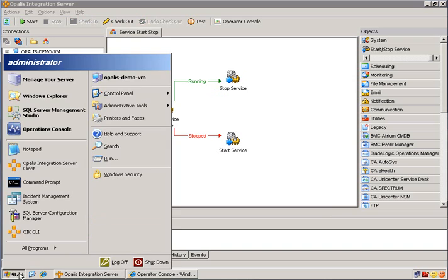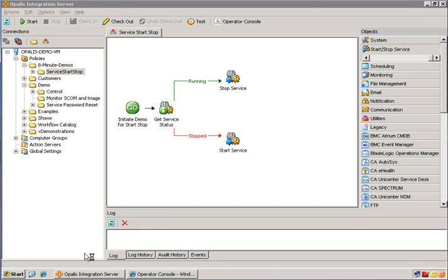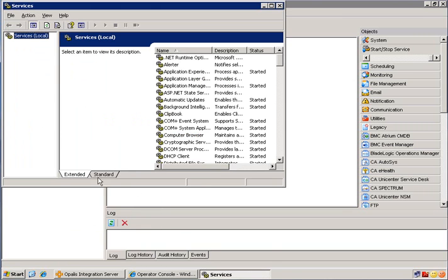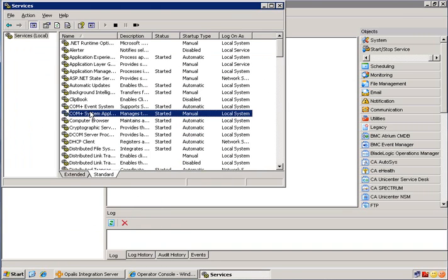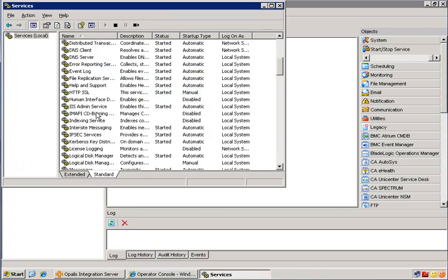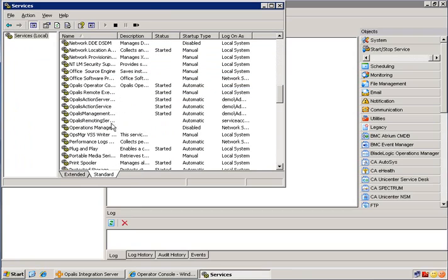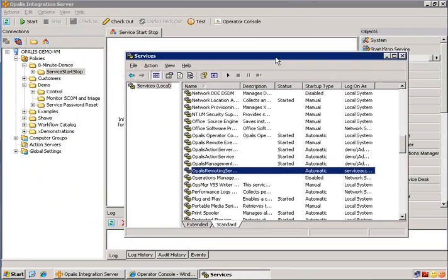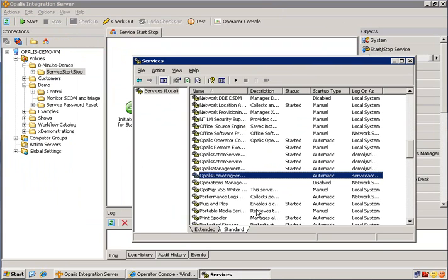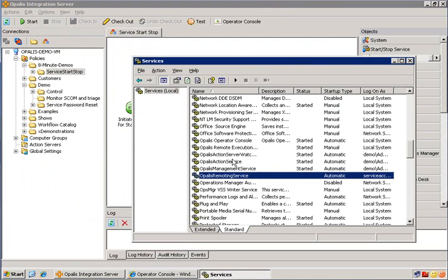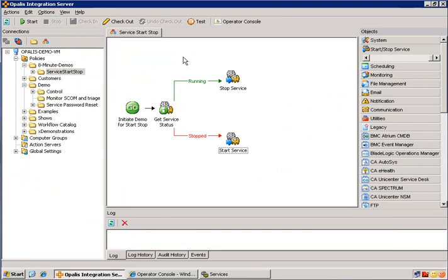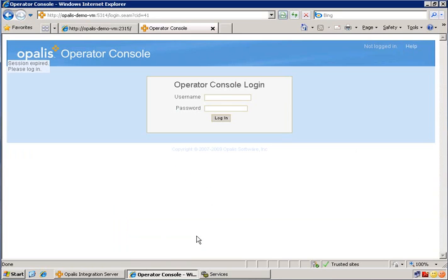Now let's go open a services console so we can see which service we're going to actually start and stop. I'm going to pick something that won't be used during this demonstration. That happens to be the Opalis remoting service. And you can see that it is stopped right now. So when we run this, it'll actually go down this path, go down the stopped, and actually start the service. So let's kick that off from the Operator Console.